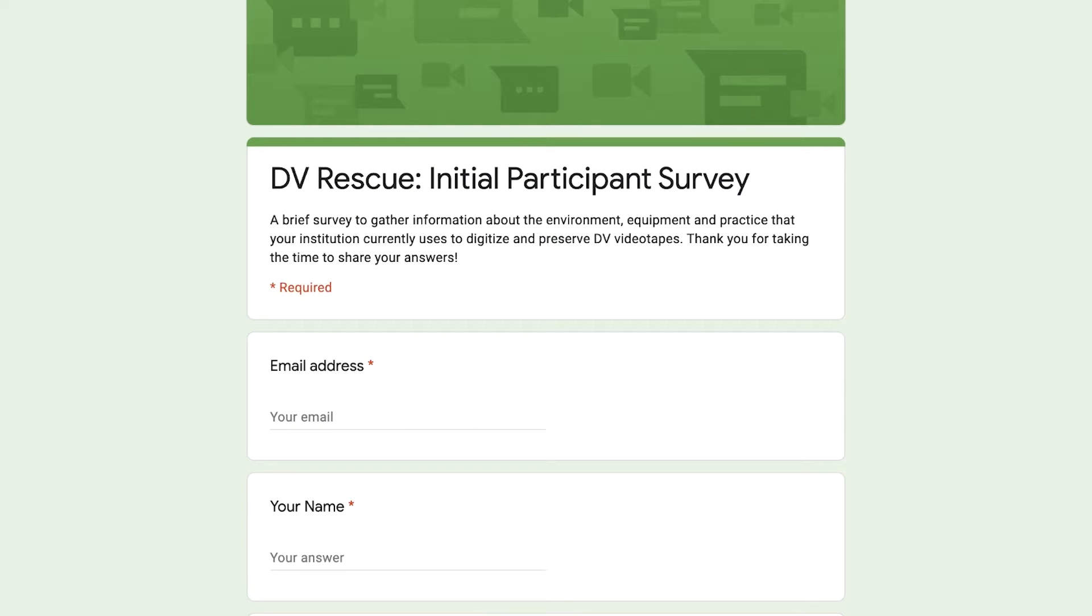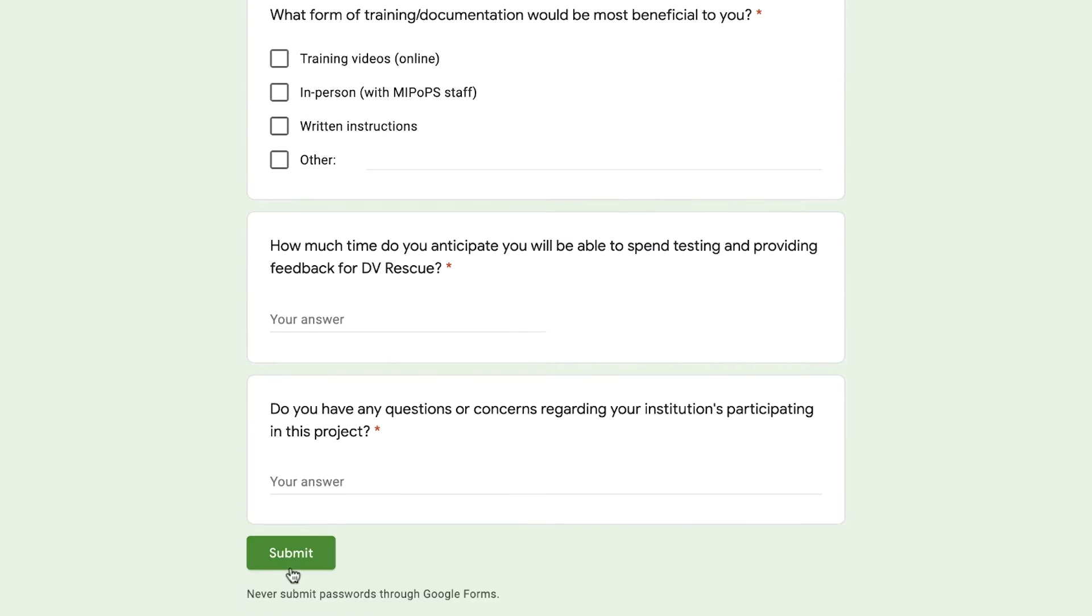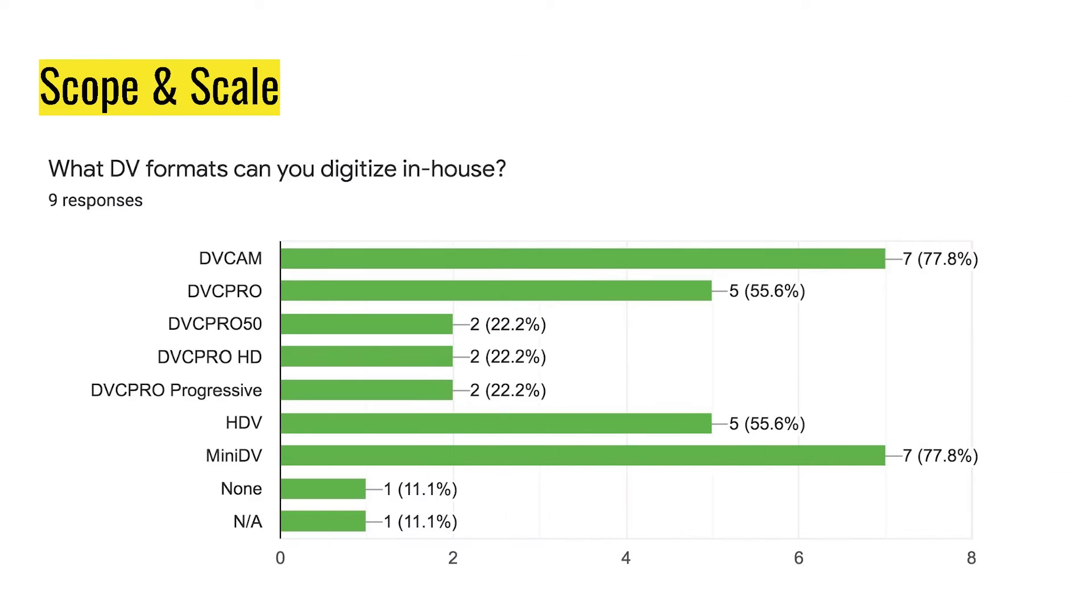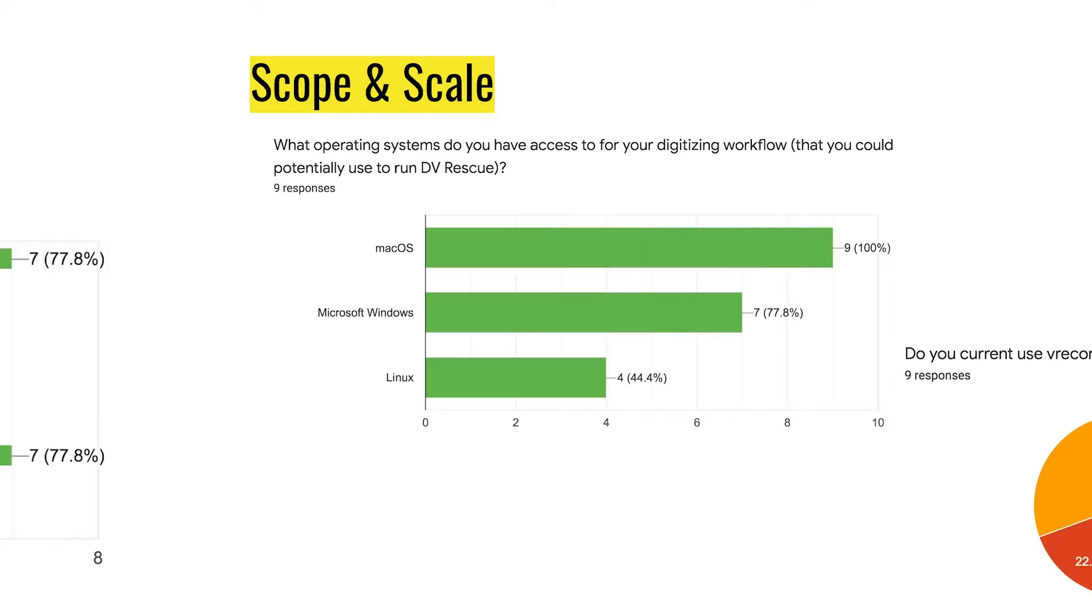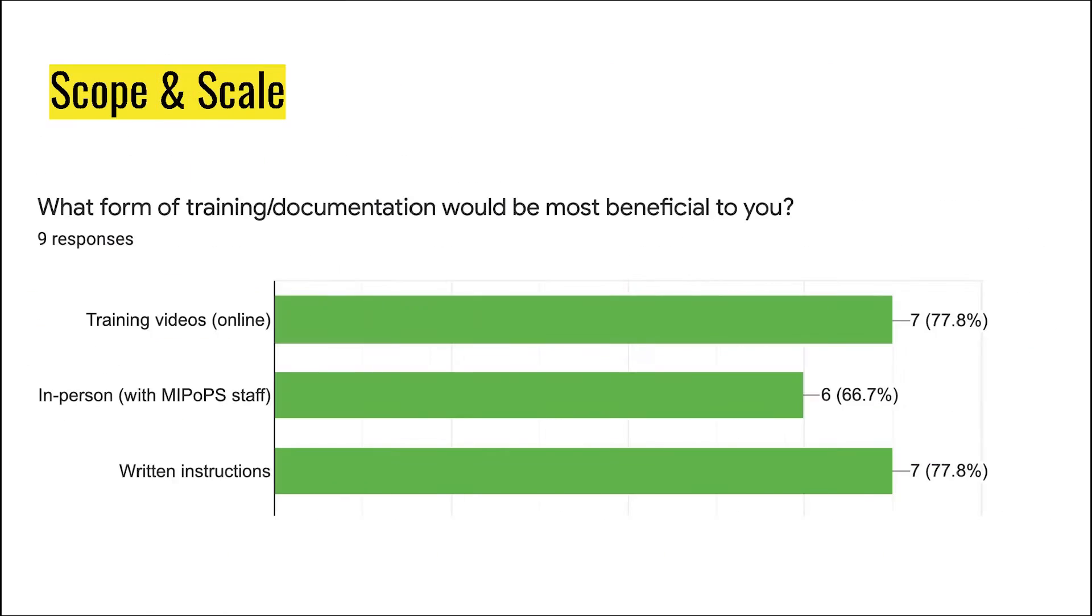Our participating institutions include the groups represented on this slide. At the beginning of the project, we took an initial survey of our participants. The gathered data aided the development process based on group-specific needs. In order to determine which groups could test components related to specific formats, we requested information regarding DV formats they had in their collections and which of these they were able to transfer in-house with decks they currently owned. To ensure that DV Rescue would be compatible with the workflows of our test group, we also inquired what types of operating systems they were using along with which capturing softwares. To ensure effective instructions for using the tools and provide a variety of resources, we wanted to make sure we accommodated all learning styles and skill levels.